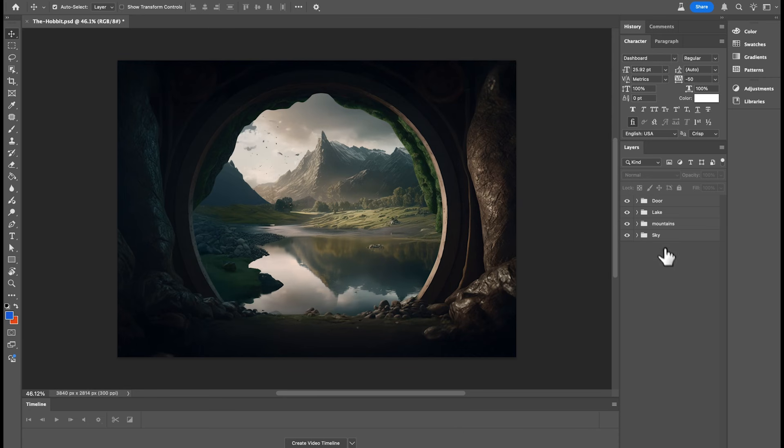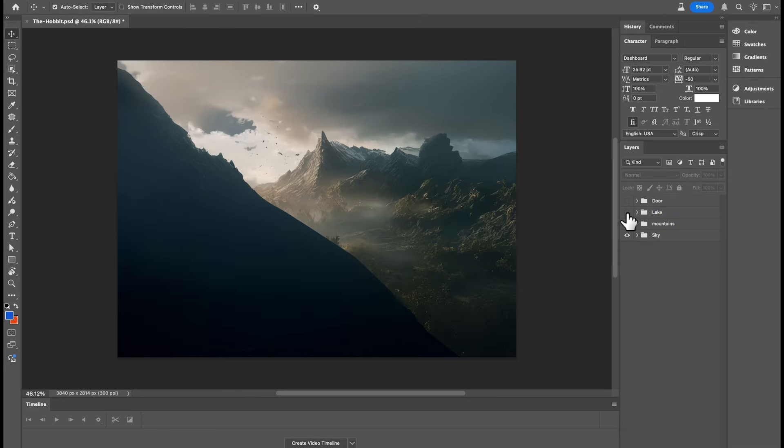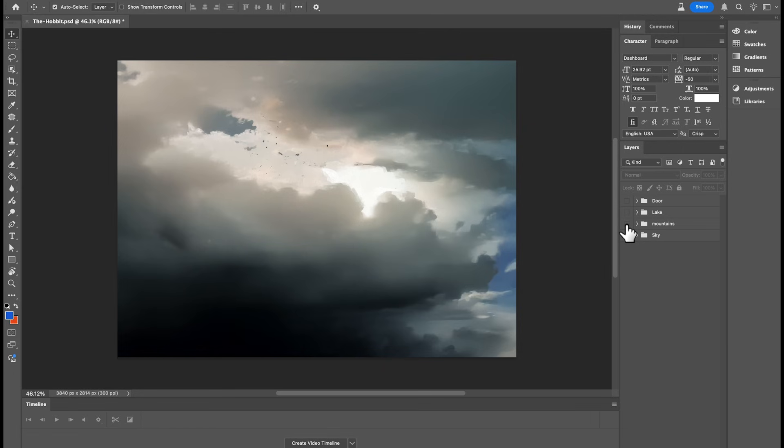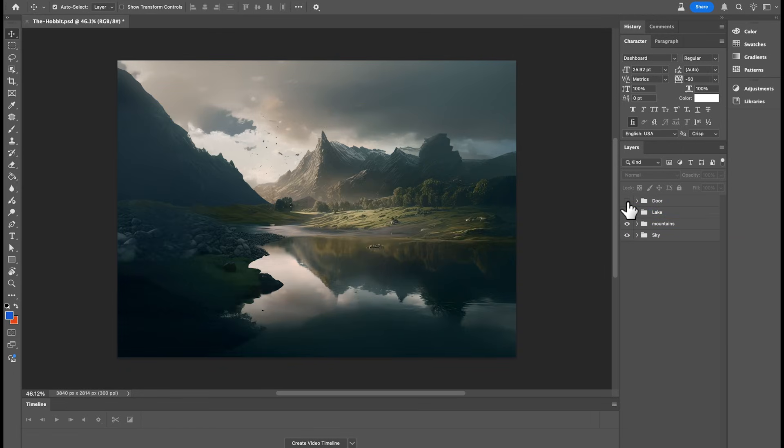So first I had to split an image into different layers, so that means having the lake on one layer, then the mountains, then the sky, etc. And I've already explained how to do this in my Napoleon presentation tutorial, so check that out.